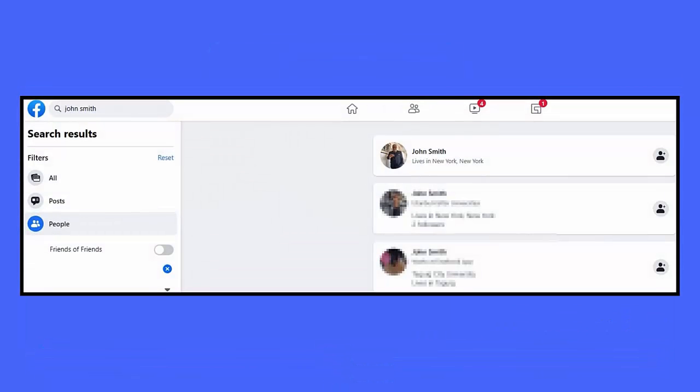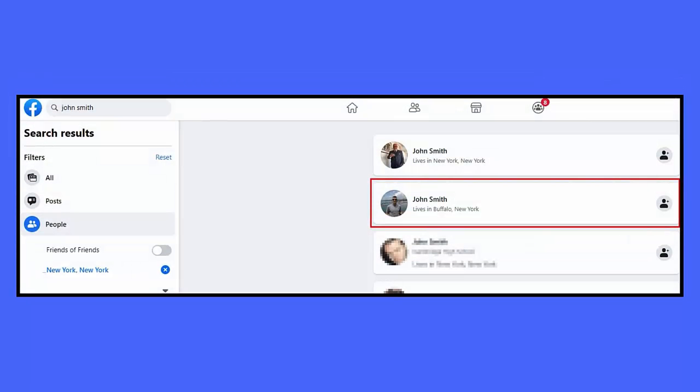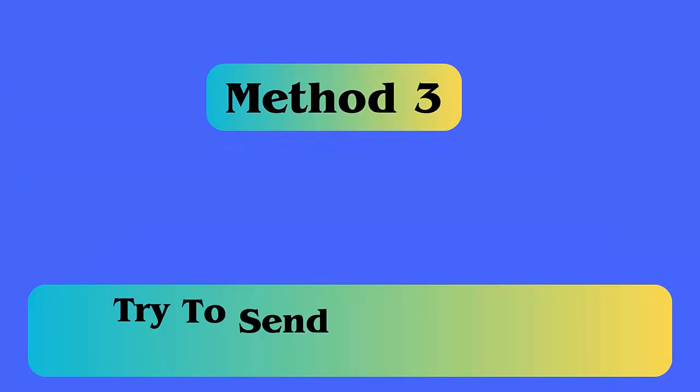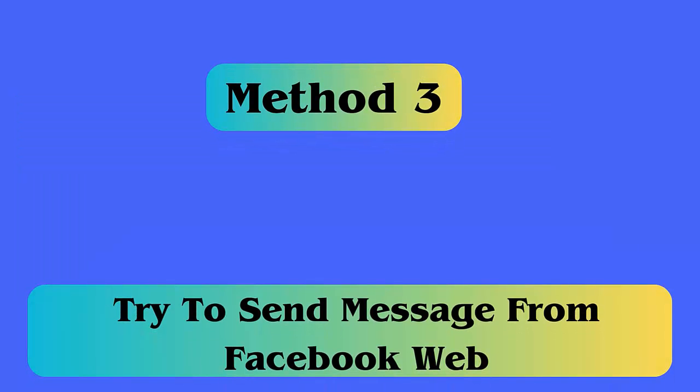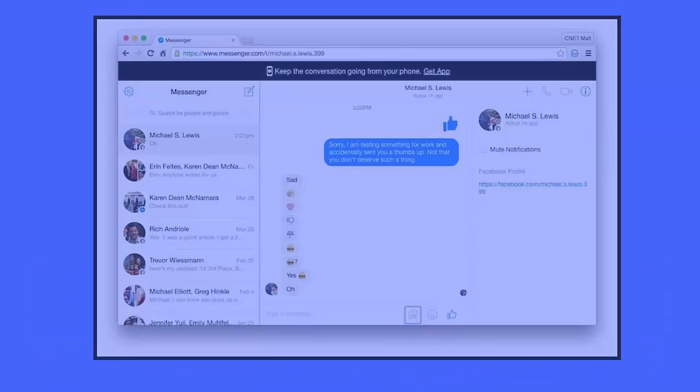Method 2: Check if the recipient has blocked you. You should also check if the other person has not blocked you. Follow the steps — first, open Facebook and search the profile of the user you are trying to message. If you fail to find the profile, look for it from another Facebook account. If that person's account is shown on your friend's account, it simply means the other person on Facebook and Messenger has blocked you.